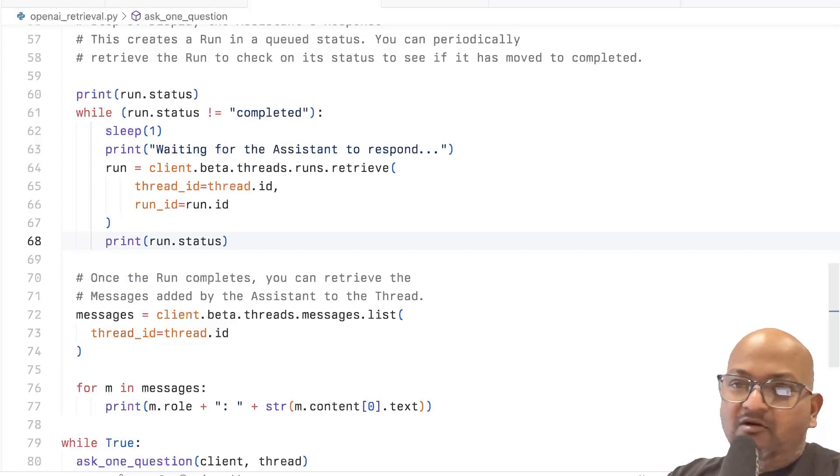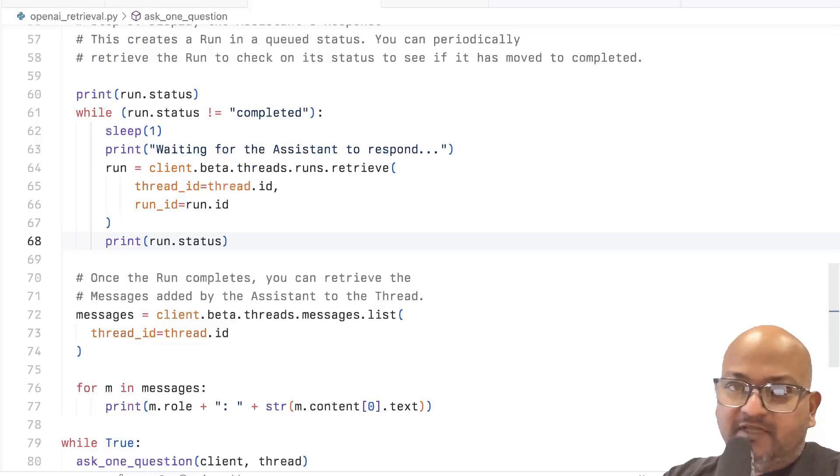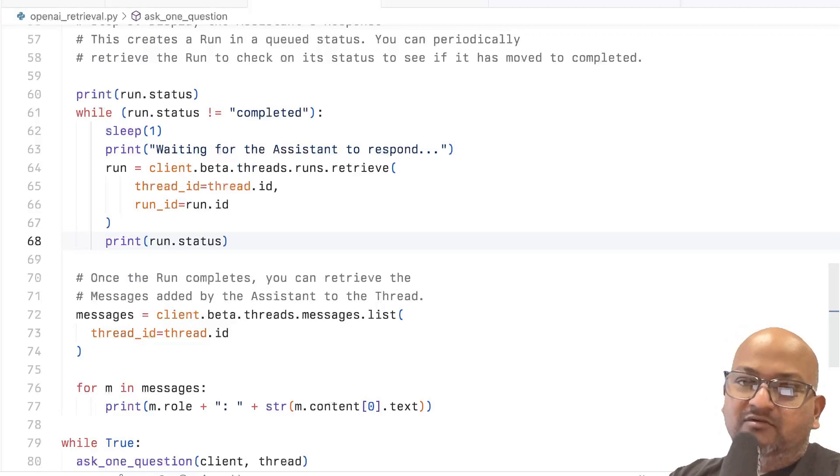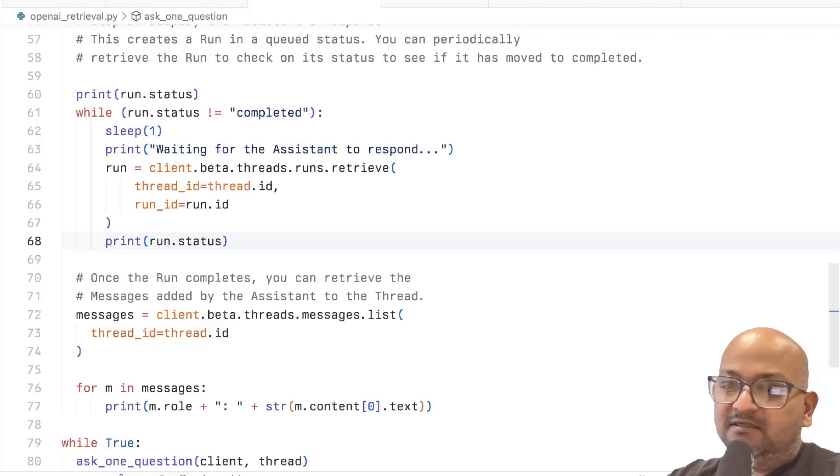Note that we didn't have to do any of that in this code that we wrote that uses the new OpenAI Assistants API.